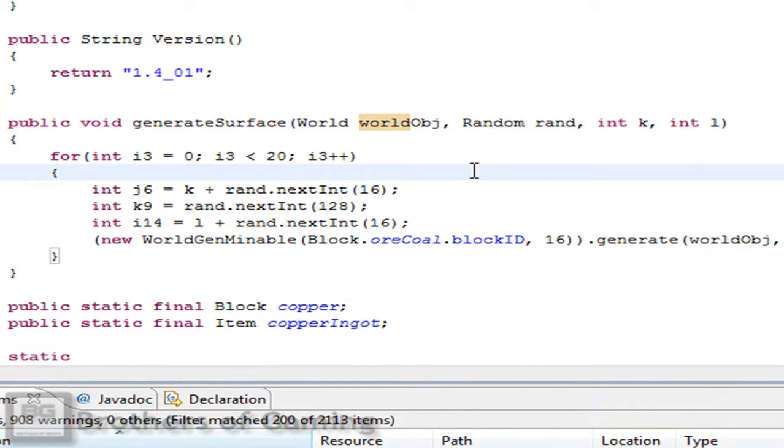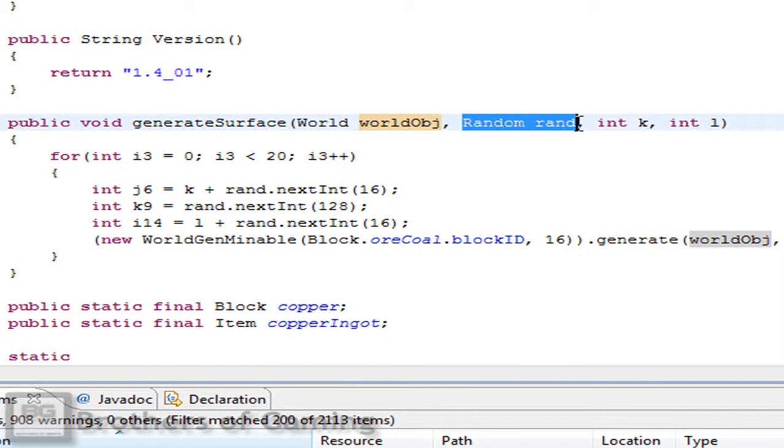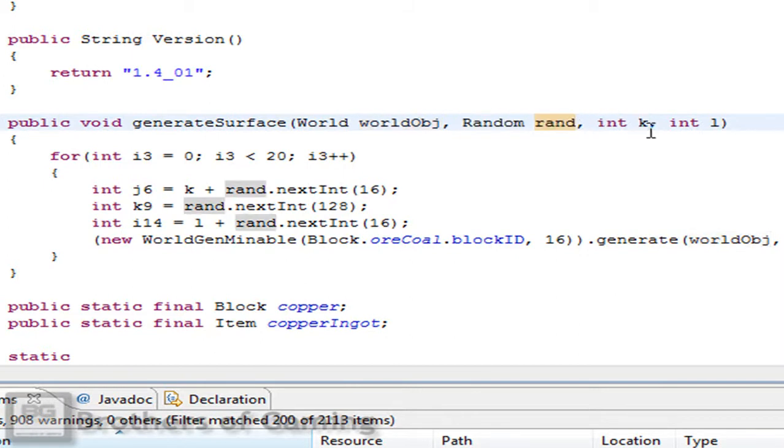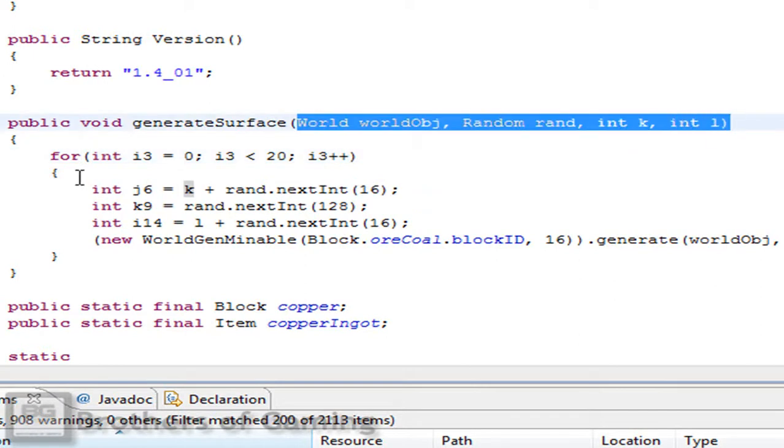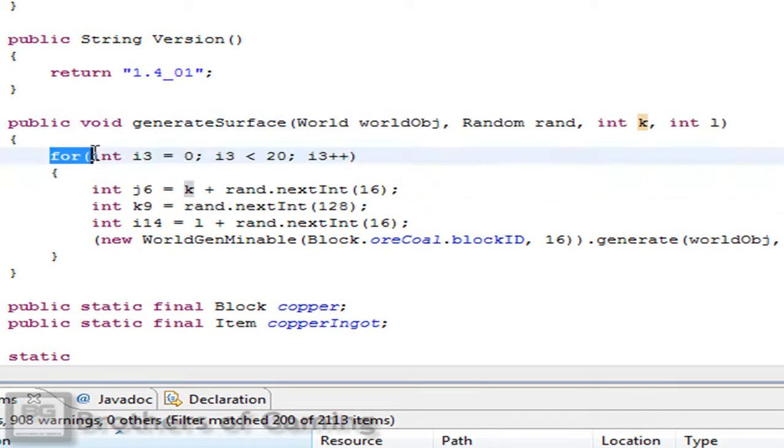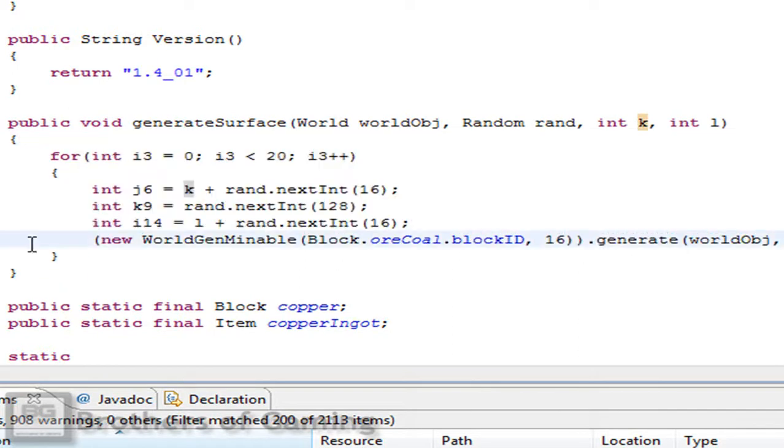Just doing some minor changes. We change the name of the variable for the world from world to world obj, and from random to rand. And the variable will not be i and j but k and l. Some minor changes so this code will be good with this one.